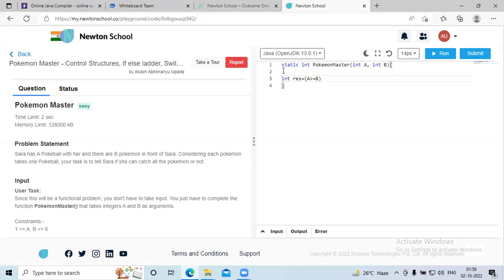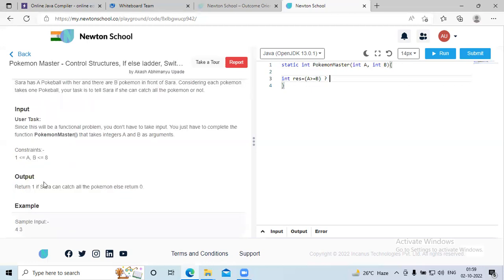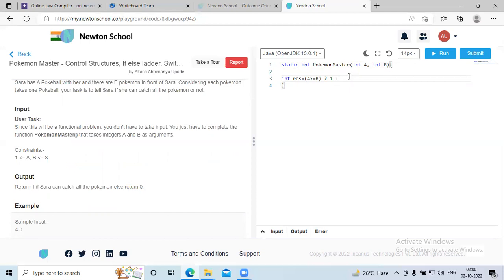After the first expression there is a question mark. After the question mark, we have to return 1 if Sara can catch the Pokemon — that means if this condition is true, we return 1. Else we write 0 after the colon, and we simply return res.